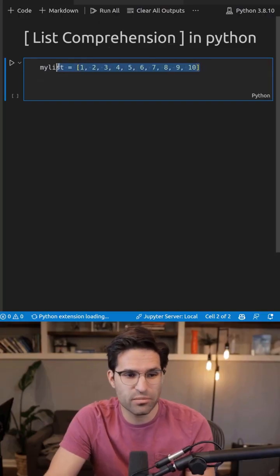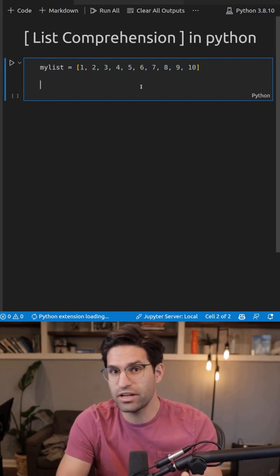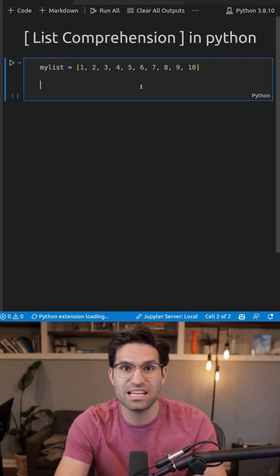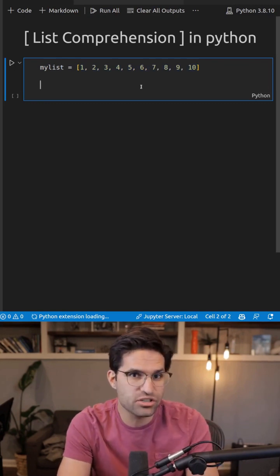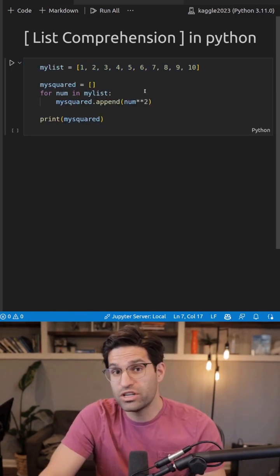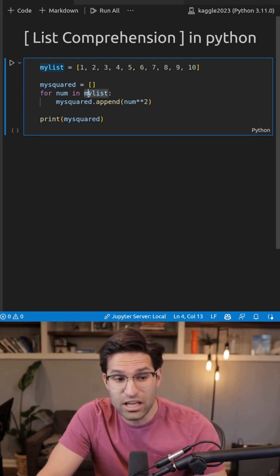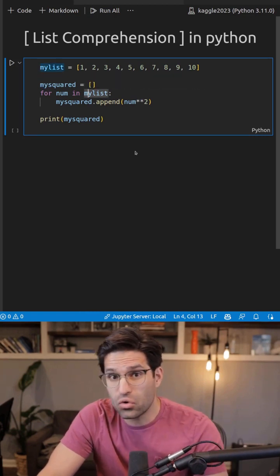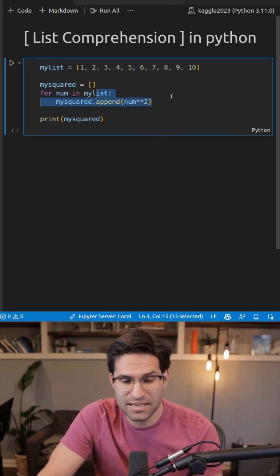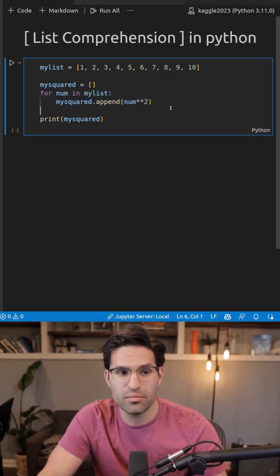Let's say we have a list with numbers and we want to create a new list that squares each number. We can do this by creating a new list, iterating over our old list, appending the squared number.